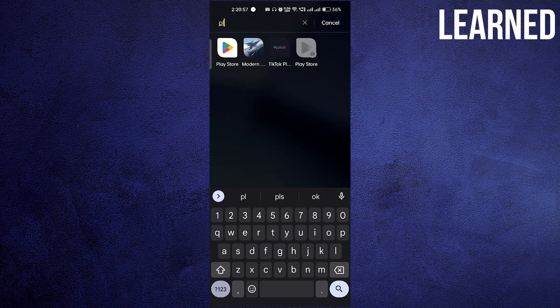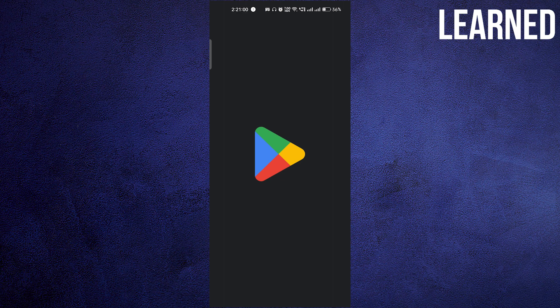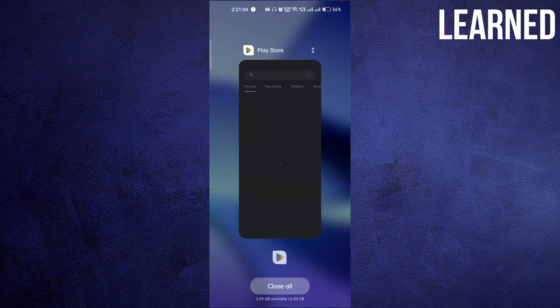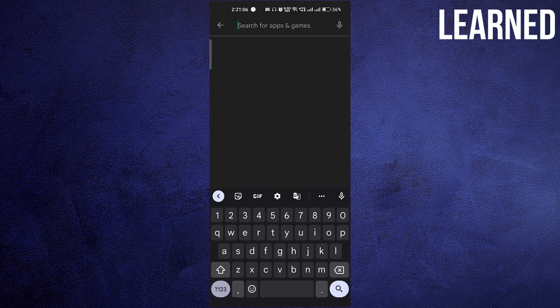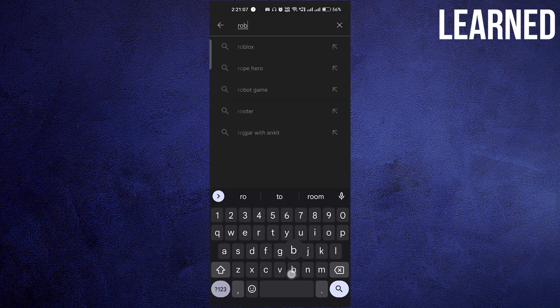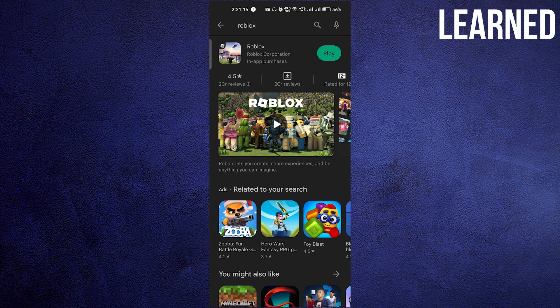You have to go to the Play Store, and on the search bar, search for Roblox. Just hit enter, and make sure you're using the updated version of Roblox. If you find it needs updating, update the app.